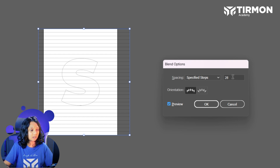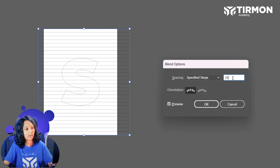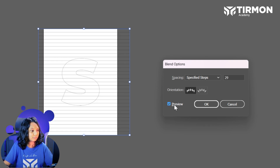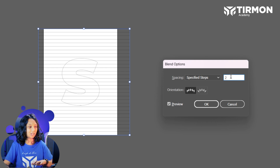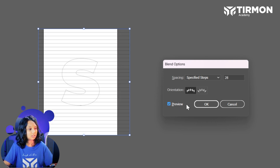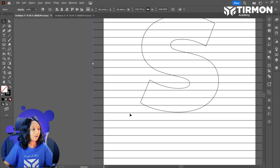Let's see. Let's try 29. Hmm, no. I think 29... let's go with 28. Okay, 28. So yeah, I think 28 will be fine.